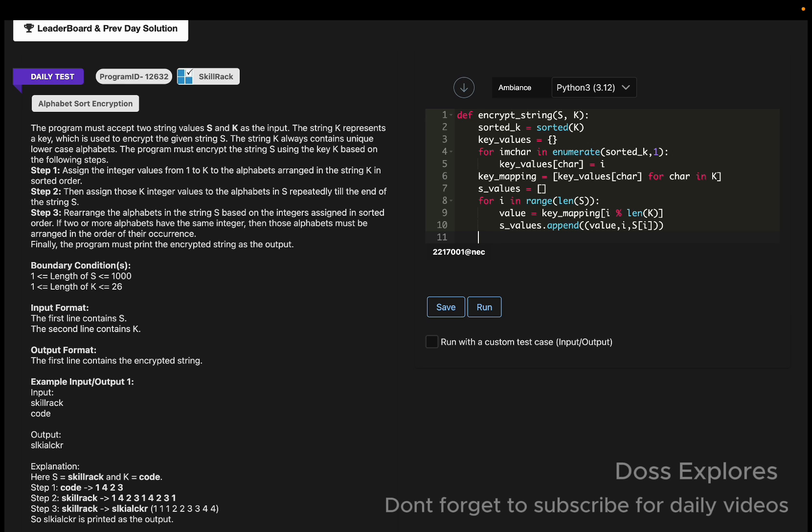Now we must sort. This is step 3, we must sort based on the assigned values. When values are equal, the original position maintains the order of occurrence. So s_values.sort with key equal to lambda x: x of 0, x of 1.